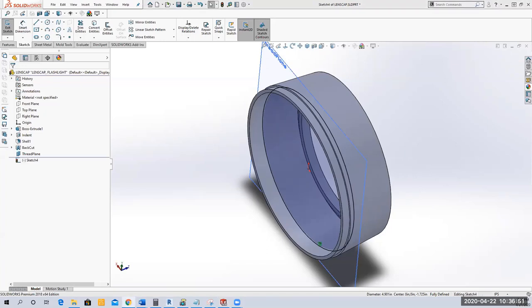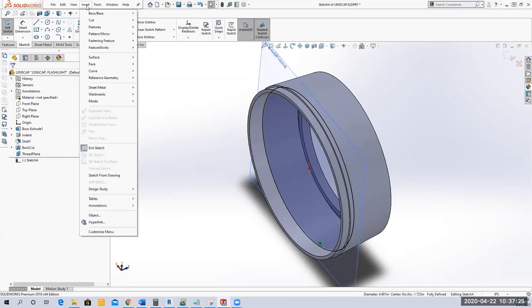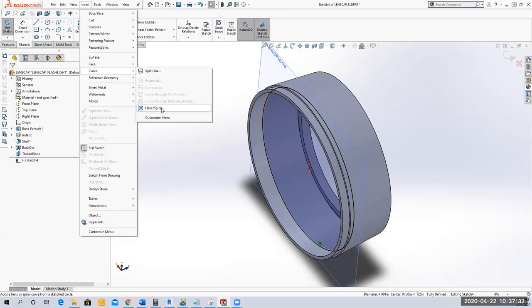Now I'm on page 6-26. For the thread we're going to do a sweep. First we insert the spiral — the thread path goes around — then we create the profile for the thread. You should be familiar with threads, pitches, and all that from machinist handbooks. I'm going to go to Insert > Curve > Helix/Spiral.